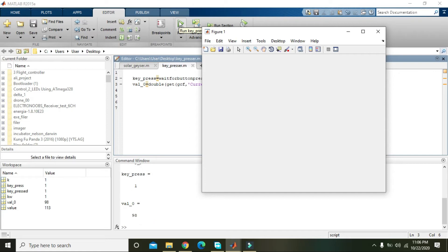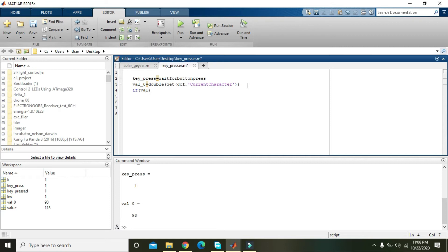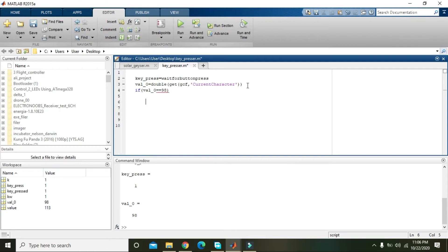it gives us 98. So we can also modify it like if val_0 is equal to 98, and message box...